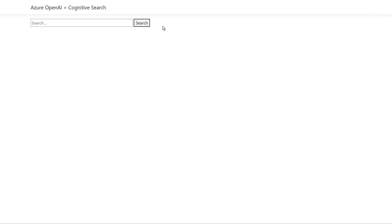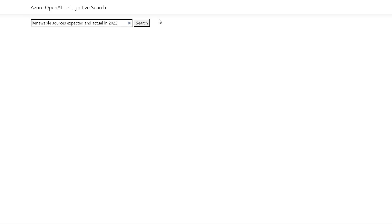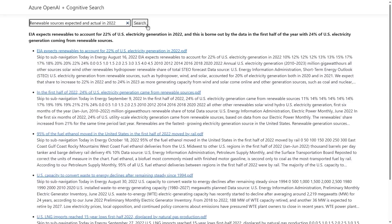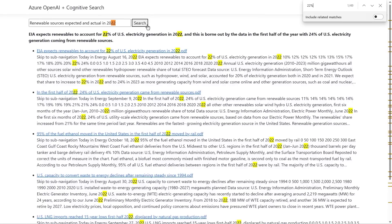So let me show you this in action. Here in the browser, you're looking at a simple app, but the real beauty is in the power of information it can bring to you. I'll do a quick search for 'renewable sources expected and actual for 2022,' and it finds a few relevant documents, each containing parts of the answer. At the top, you'll see the generated answer that grabs elements from multiple documents, like 22% from the first doc and first half of 2022 from the second doc. Notice there is a third unrelated doc that was not included in the summary, because GPT-3 realized it was not related to the question.